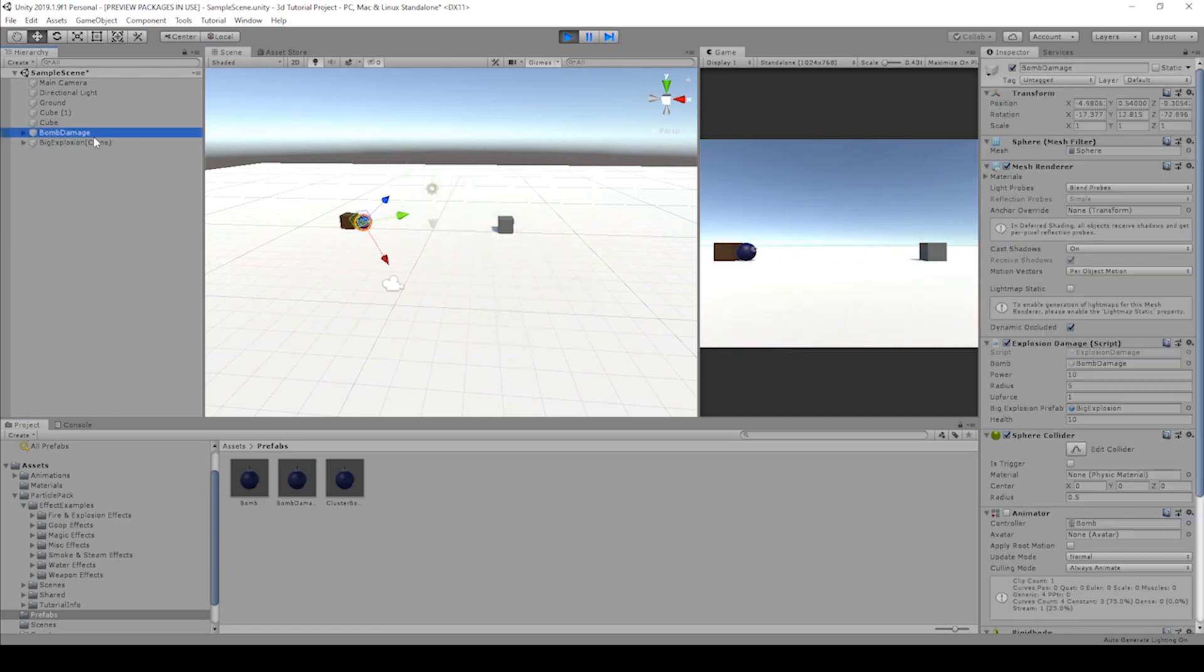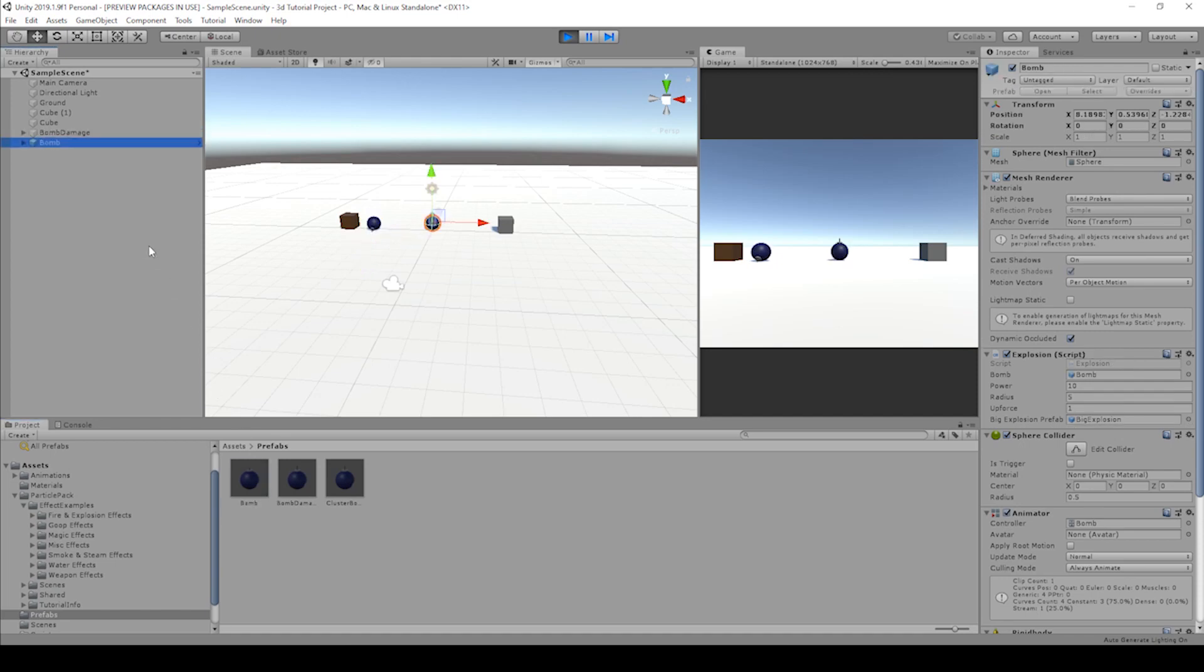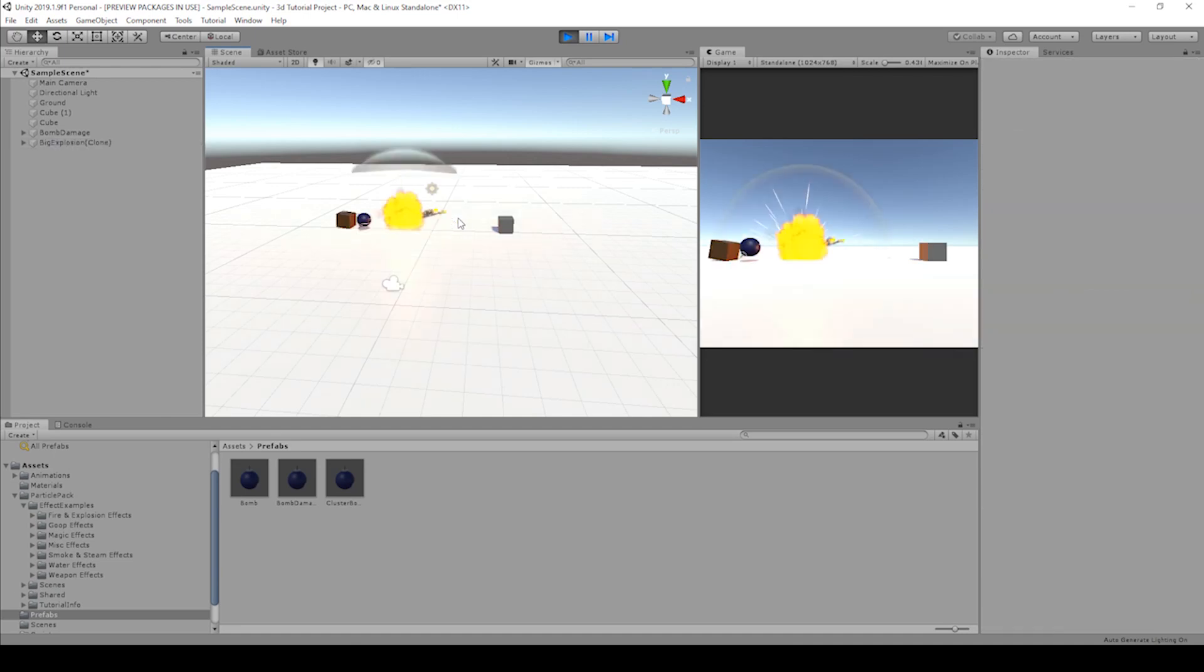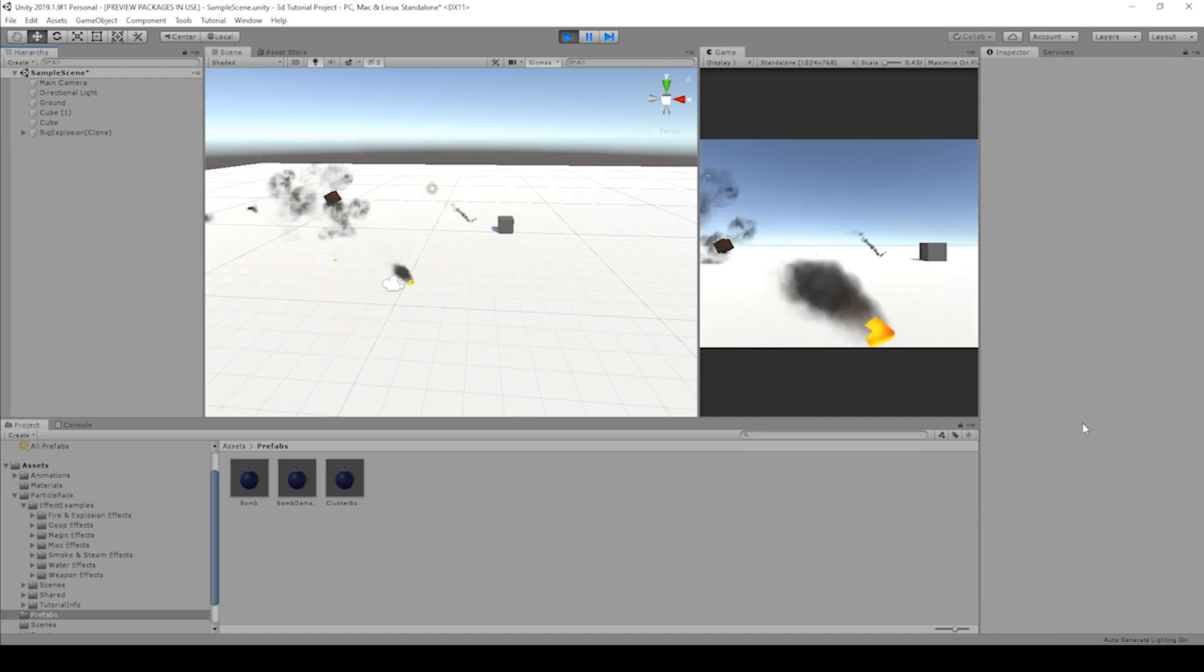All right. Let's click on the bomb damage. We're sitting at 10 health, so it should take one more bomb to explode. Let's drag in another bomb. And then it should start with the countdown of this bomb because it's sitting at zero. Awesome.